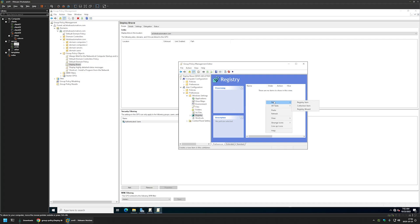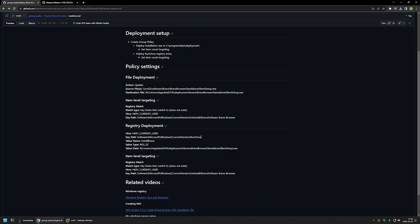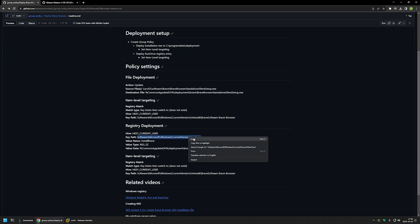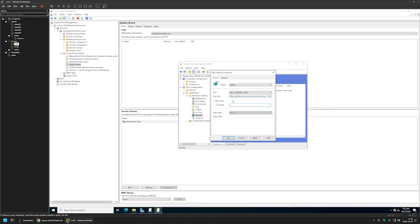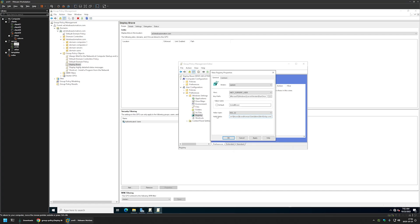Now let's deploy the registry setting. I'll click Registry, right-click, go to New, and select Registry Item. For the action I'll leave it on the default Update, hive on Current User, and for the key path I'll copy the value from the GitHub page — it's the location for RunOnce. I'll paste it, then copy the value name from GitHub as well. For the value data I'll copy that line from GitHub — this value data will be executed during the user's logon process, starting the Brave Browser executable as a silent installation.